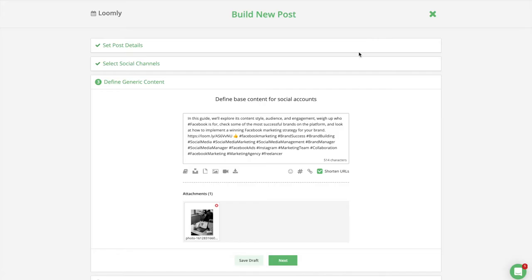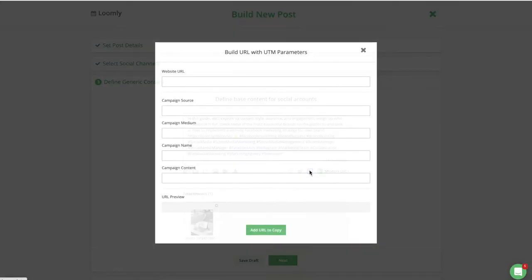You can also create UTM parameters for your links to track the performance of your content.